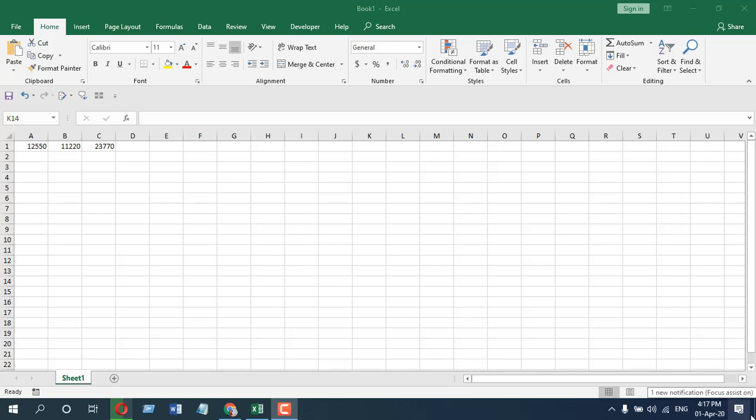Hello everyone, welcome to Excel 10 tutorial. In this quick tutorial, I'm going to show you how you can increase the font size in the formula bar in Microsoft Excel.